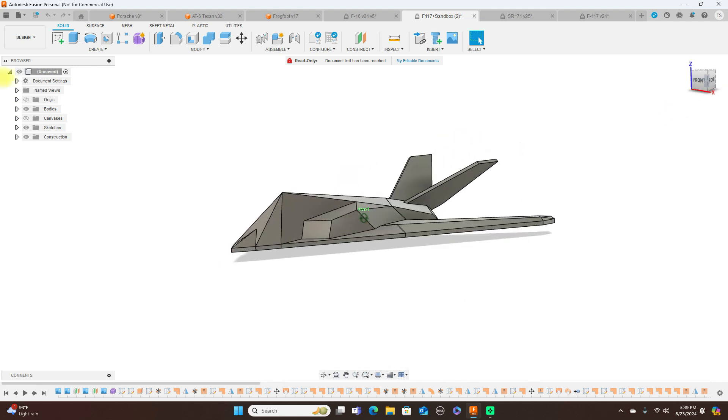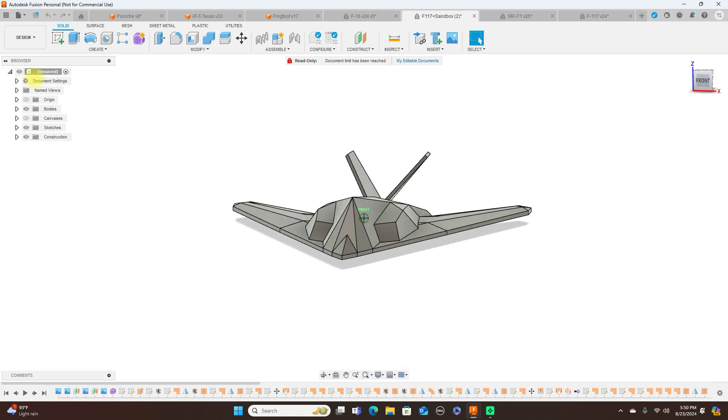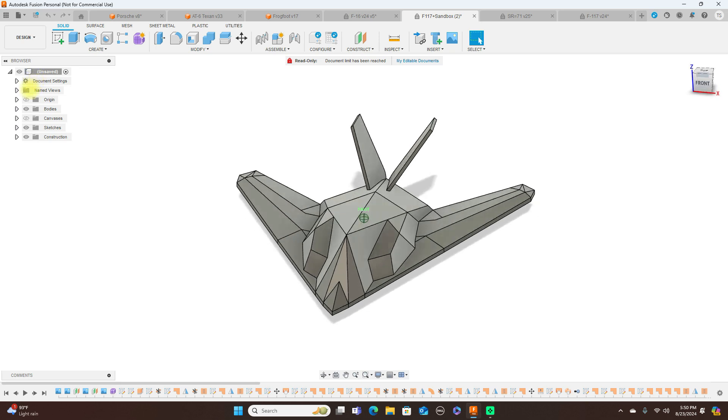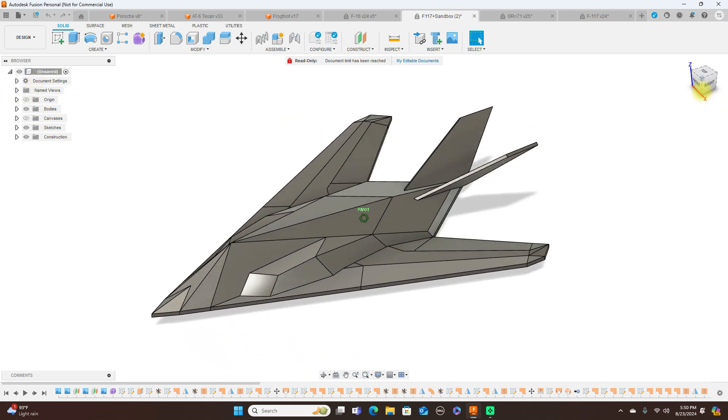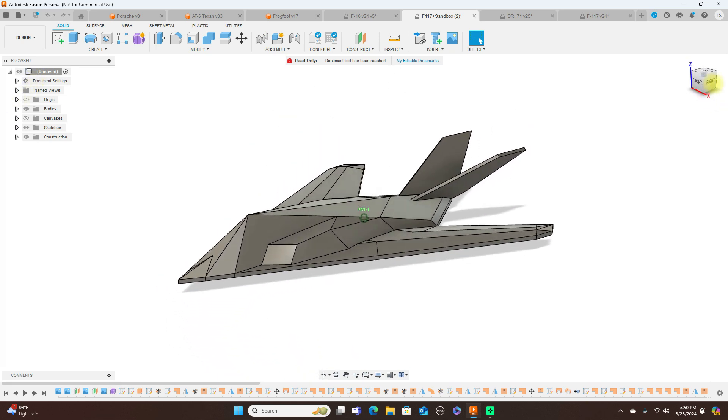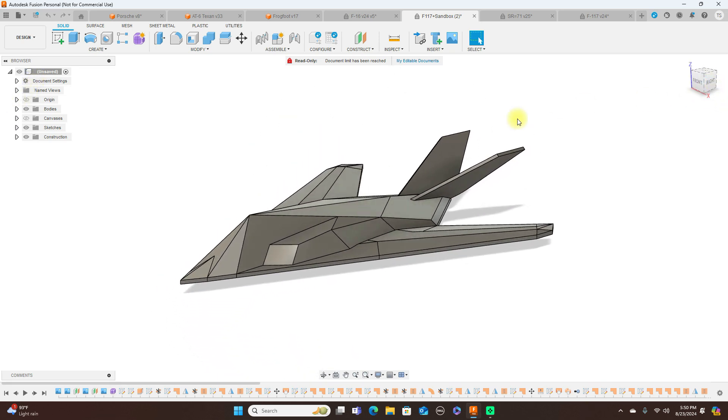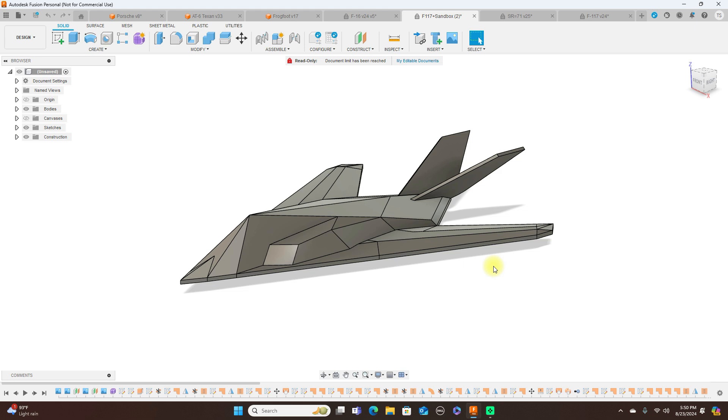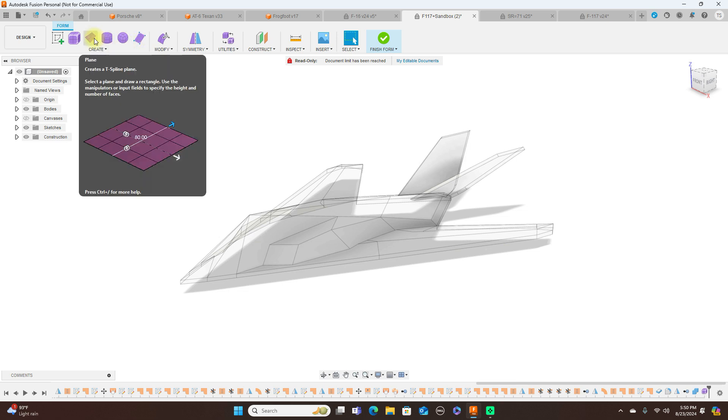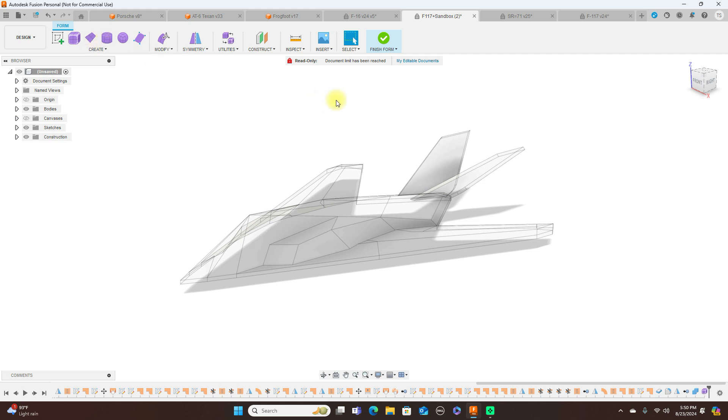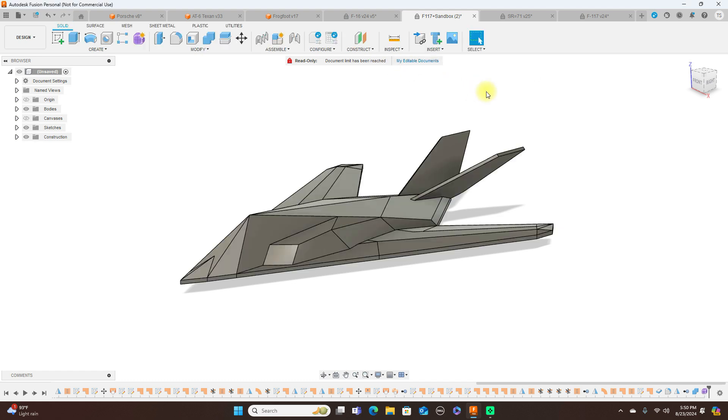This would be, in my opinion, would be a nightmare trying to do this with a form. Getting all these faces and everything on here. Now it could be done, not saying it can't be done. If you came up here and used a plane and did this, you could do it that way. But it's just easier to surface model this.